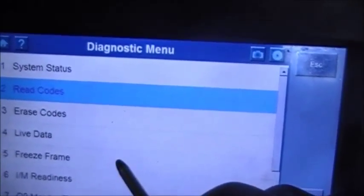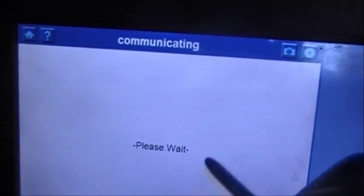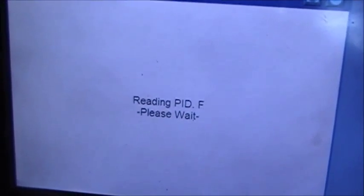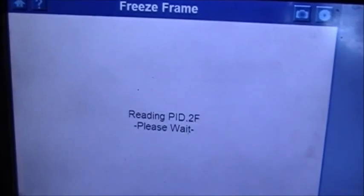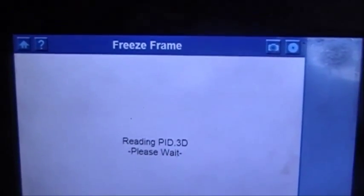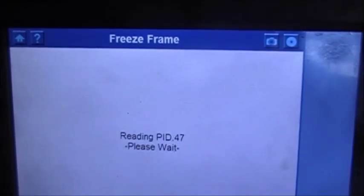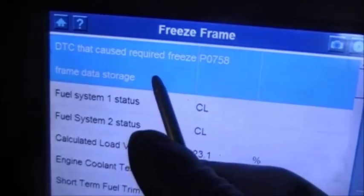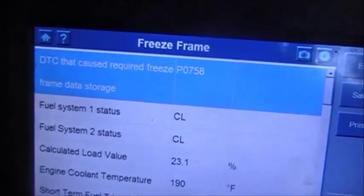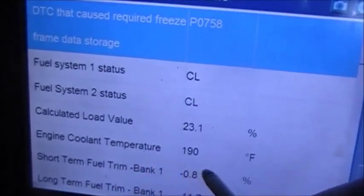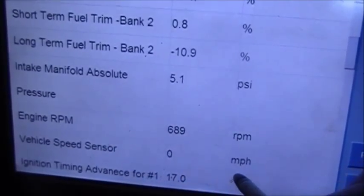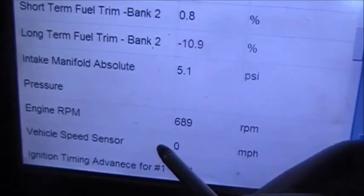Now we're going to the freeze frame. I want to see when did this code set. Looking at the P0758, it set in 3rd gear, engine at 180 degrees temperature. Vehicle speed sensor says 0, so it wasn't moving. RPM was 689, so it was essentially at idle.